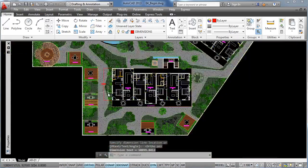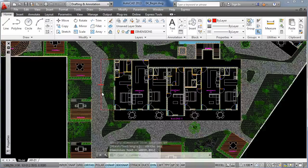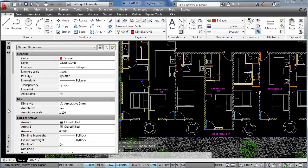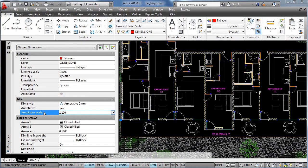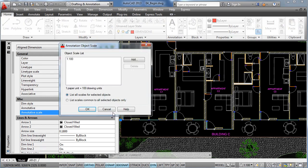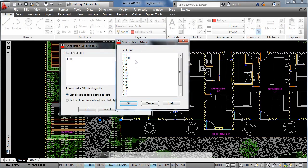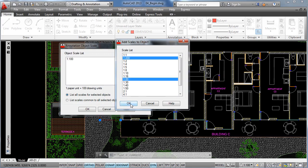Now let's select the dimension line, go to the properties and add the properties that we have in our viewport, so annotation scale, add and let's look for 1 to 200 and 1 to 20, click OK and OK.